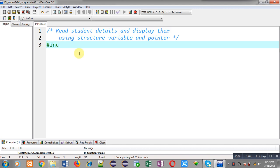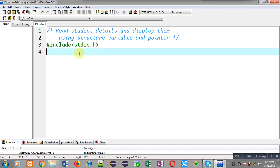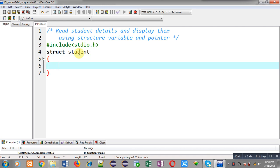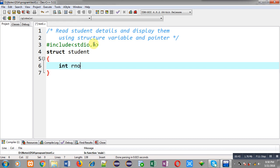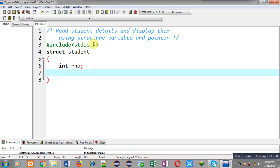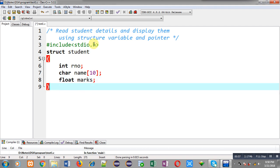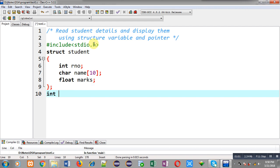Now I am going to implement the solution. First I am including the header file stdio.h, then I am declaring a structure whose name is 'student'. It has three members: an integer 'roll number', a character array 'name', and a float 'marks'. Then I have terminated this structure declaration.